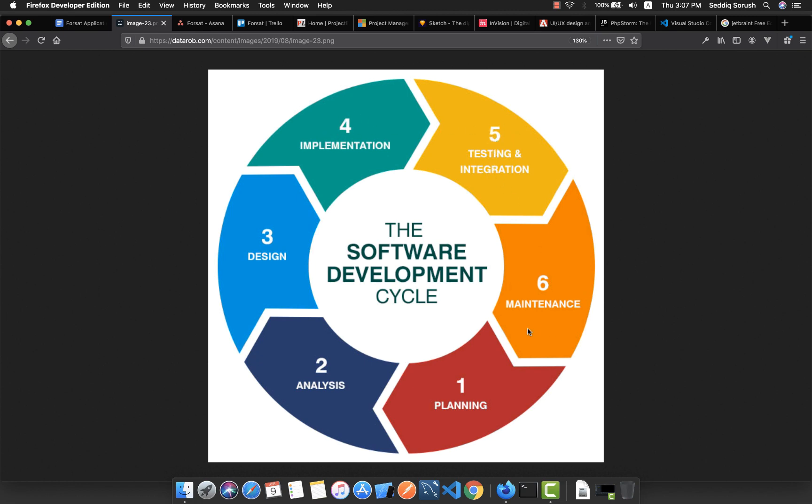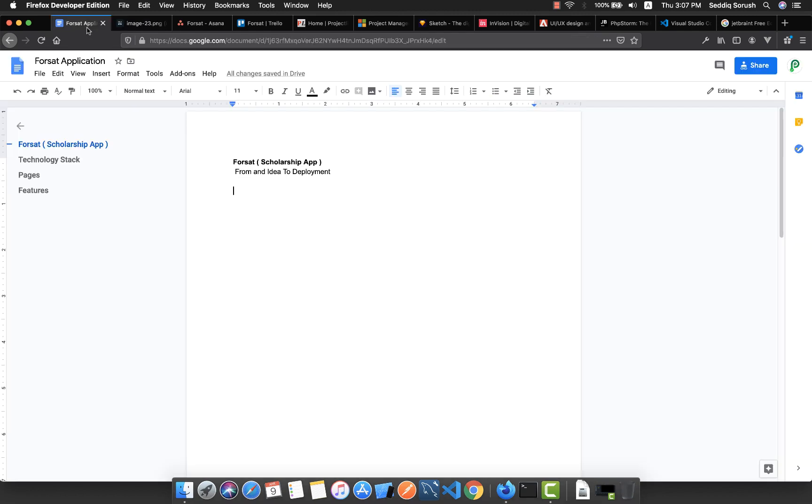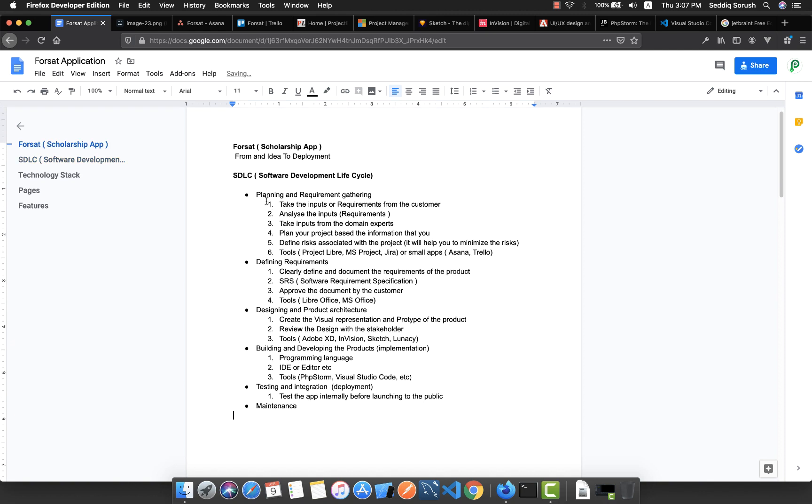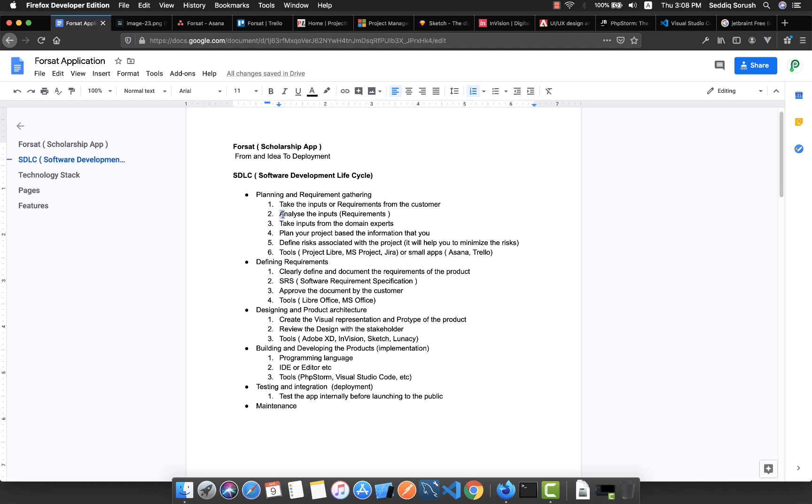In the Software Development Lifecycle, at the beginning we have planning and requirement gathering. In this step, you take the inputs or requirements from the customer, and then analyze the inputs and requirements to understand them truly. Also, take the inputs from the domain expert.